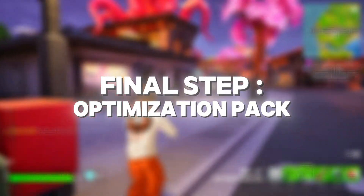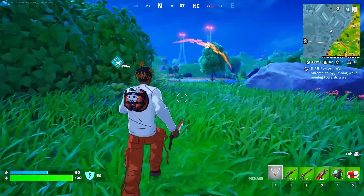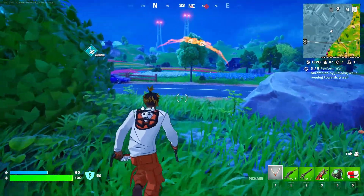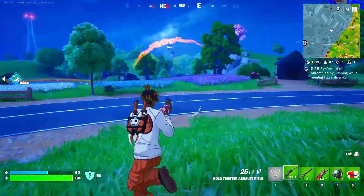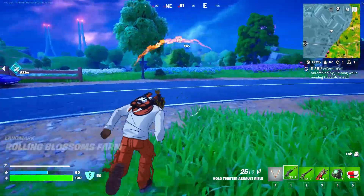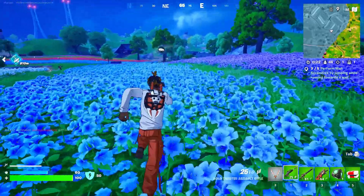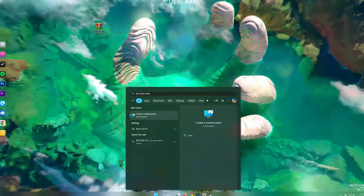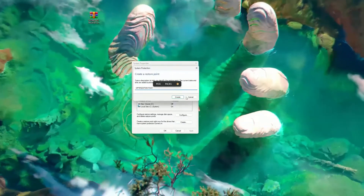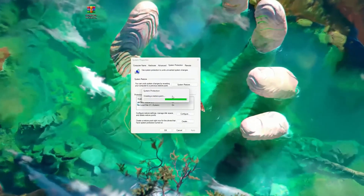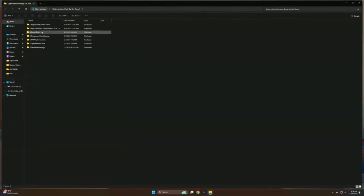Now the final step is to download this optimization pack. This will massively increase your PC performance and help you get more FPS. And don't worry, it's 100% safe. If you're not comfortable, you can create a restore point — if you're facing any issue, you can restore your system. Now simply install the pack.